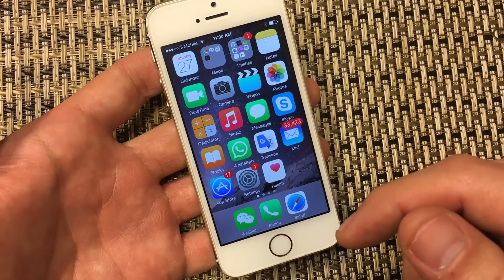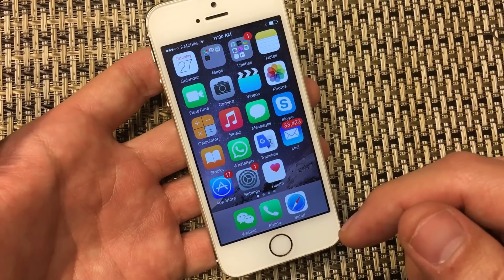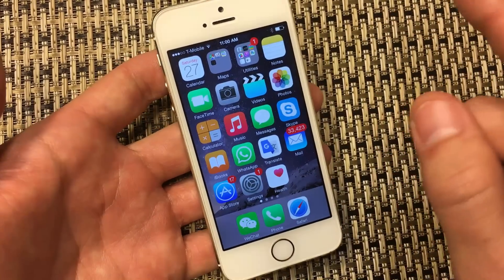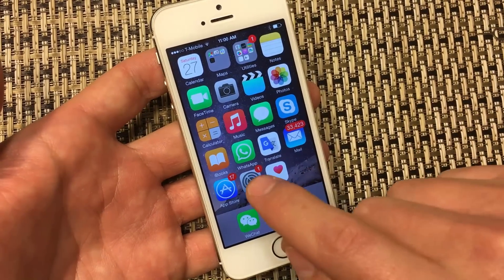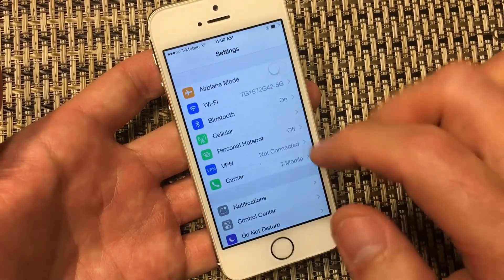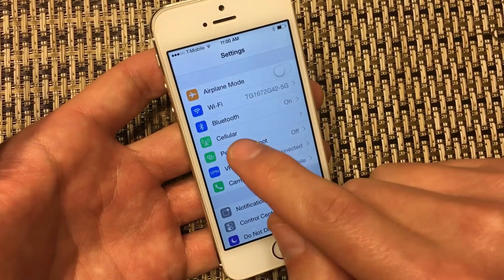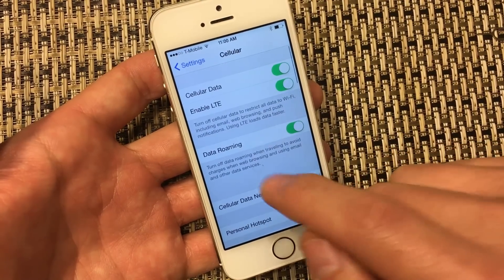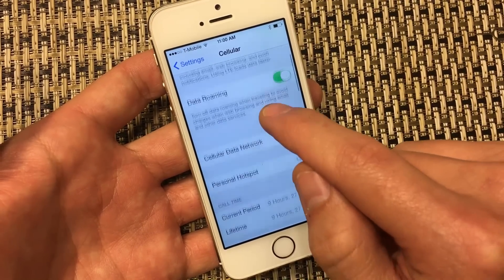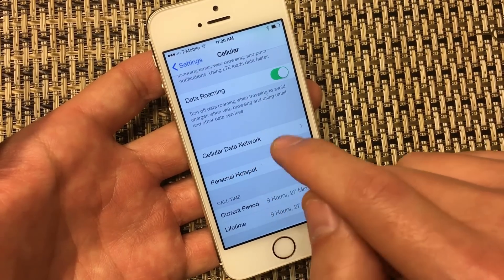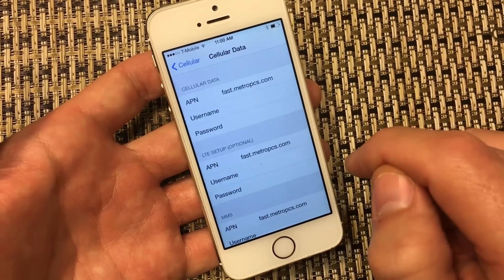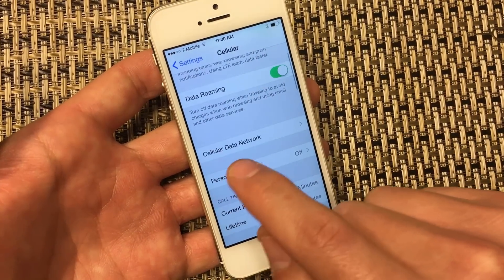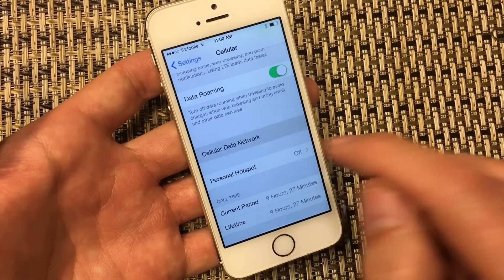So what you need to do is change your APN settings, which is very easy to do. First thing is you go into your Settings. From here, you click on Cellular, and then from here you want to click on Cellular Data Network. Yours might actually say Mobile Data Network.